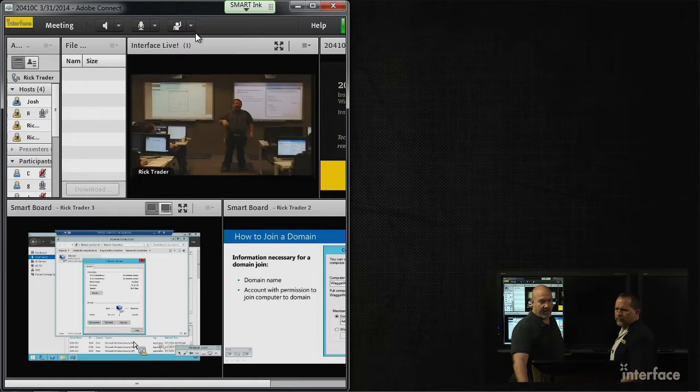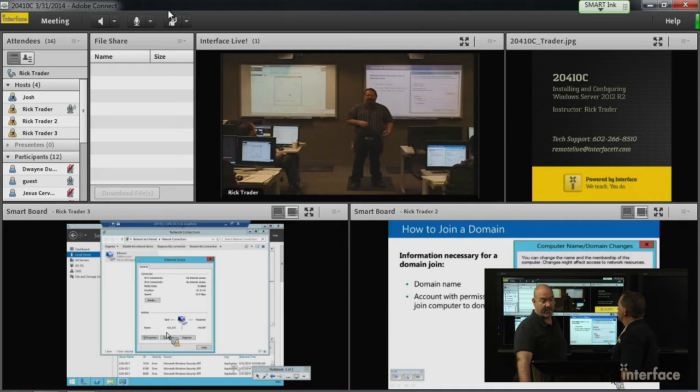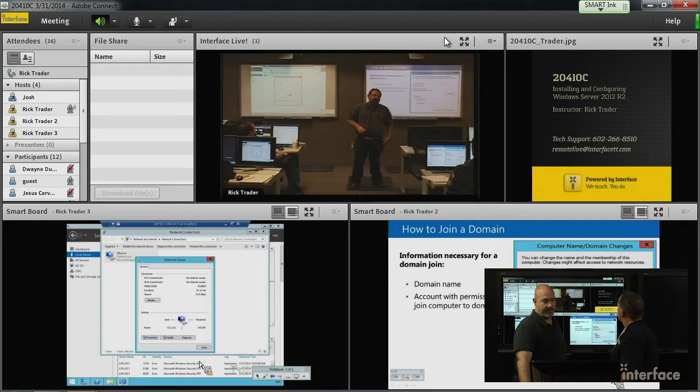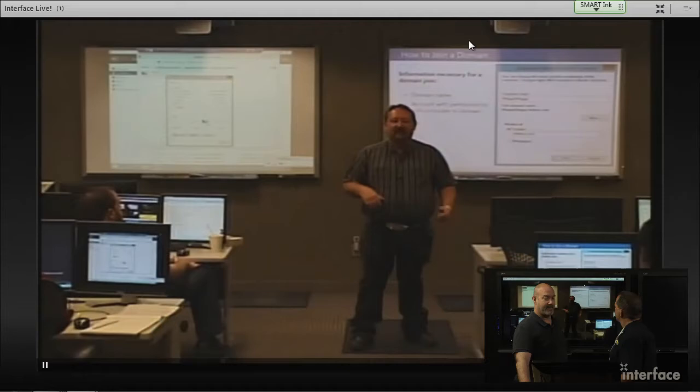We also have Rick Trader teaching the installing configuring Windows Server 2012 R2 this week. Listen in to Rick. Define servers or resources inside my own network segment. It's what it does.